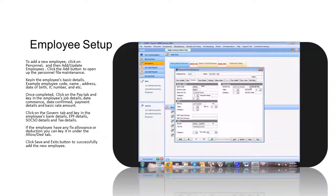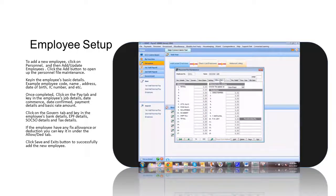If the employee has any fixed allowance or deduction, you can key it in under the Allowance Deduction tab.